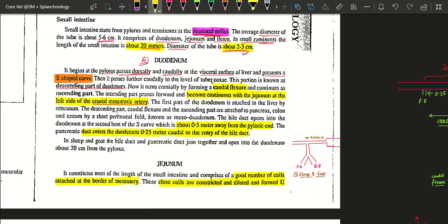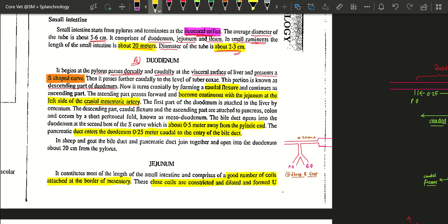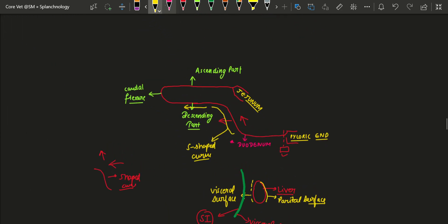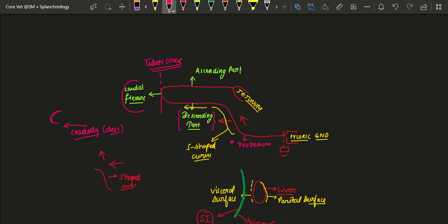The duodenum further passes caudally, and at the level of the tuber coxae this portion is known as the descending part of the duodenum. It then forms a turn known as the caudal flexure, after which it continues cranially as the ascending part of the duodenum. After taking a U-turn, it moves cranially, and that part is known as the ascending part of the duodenum.